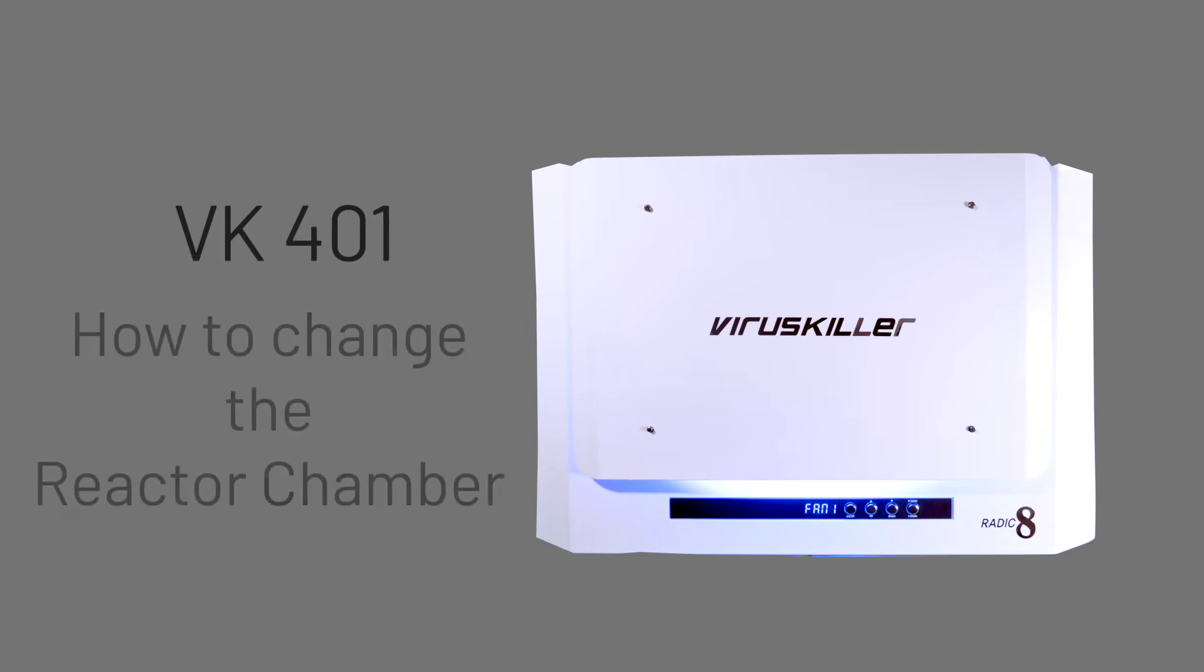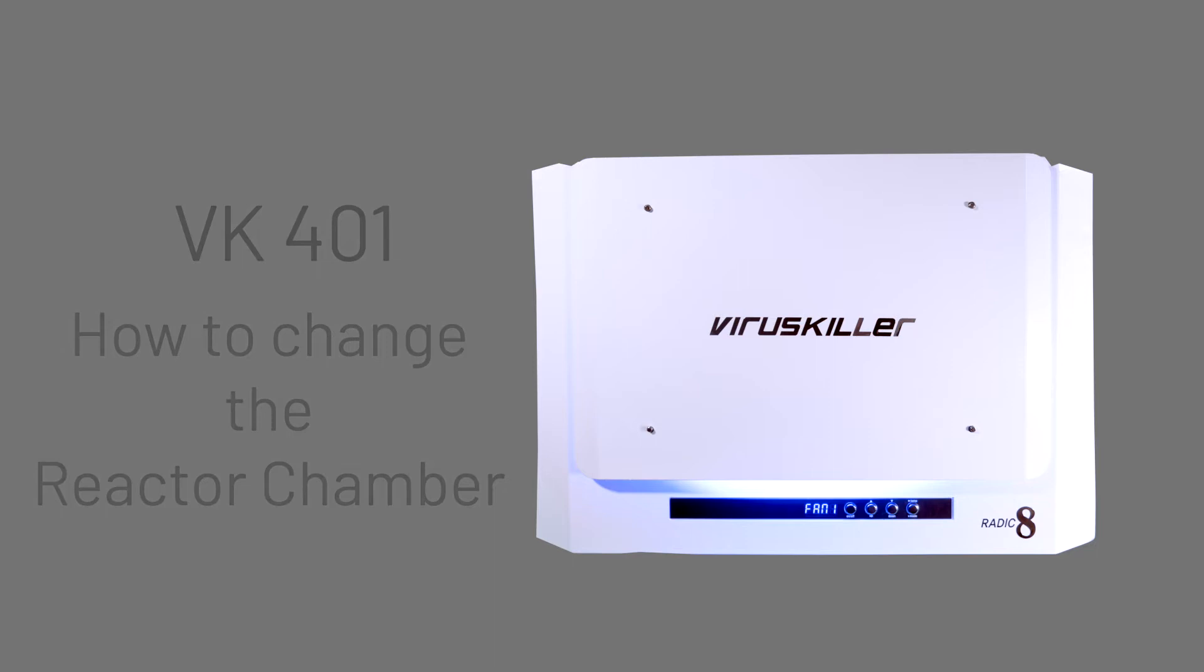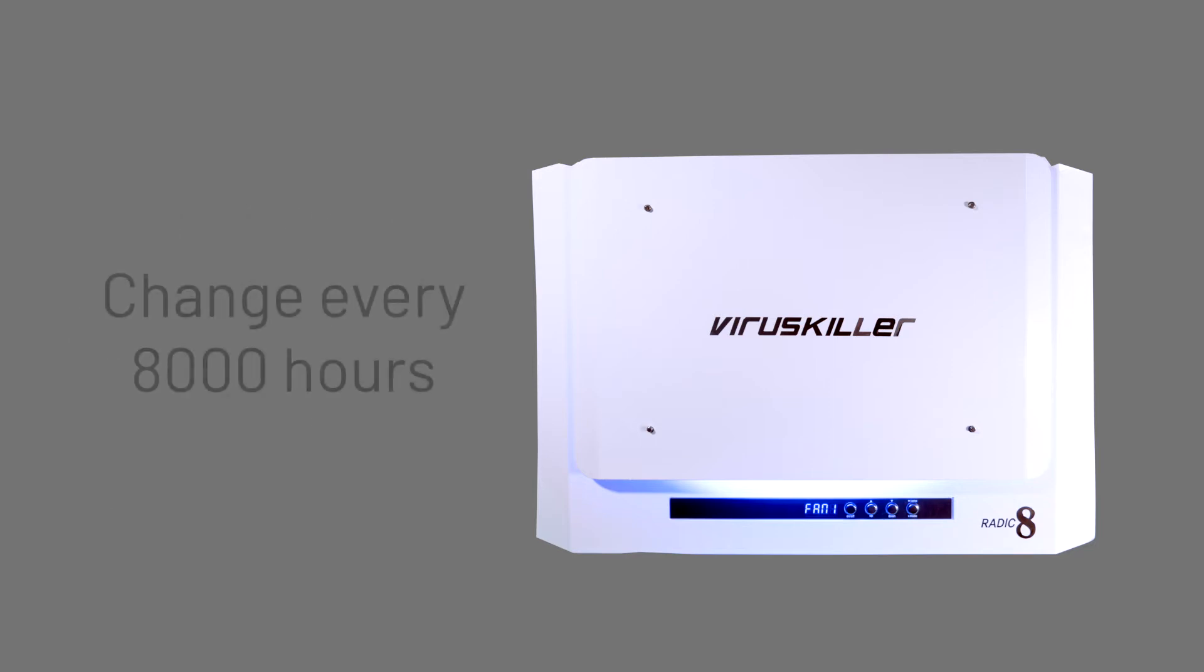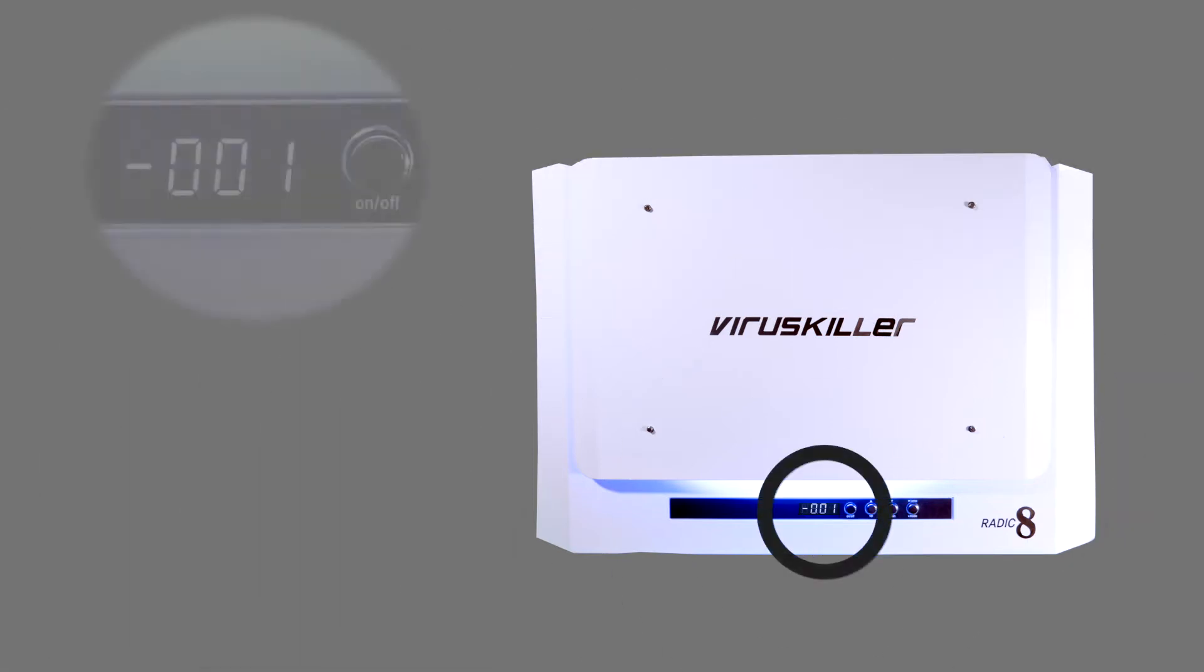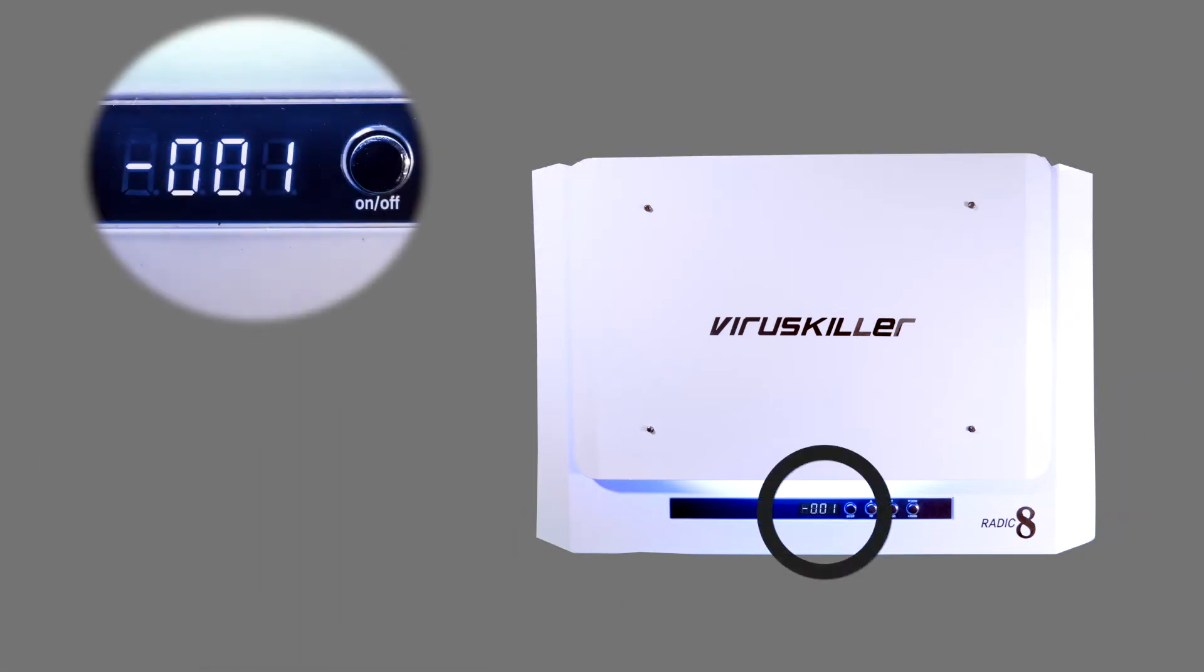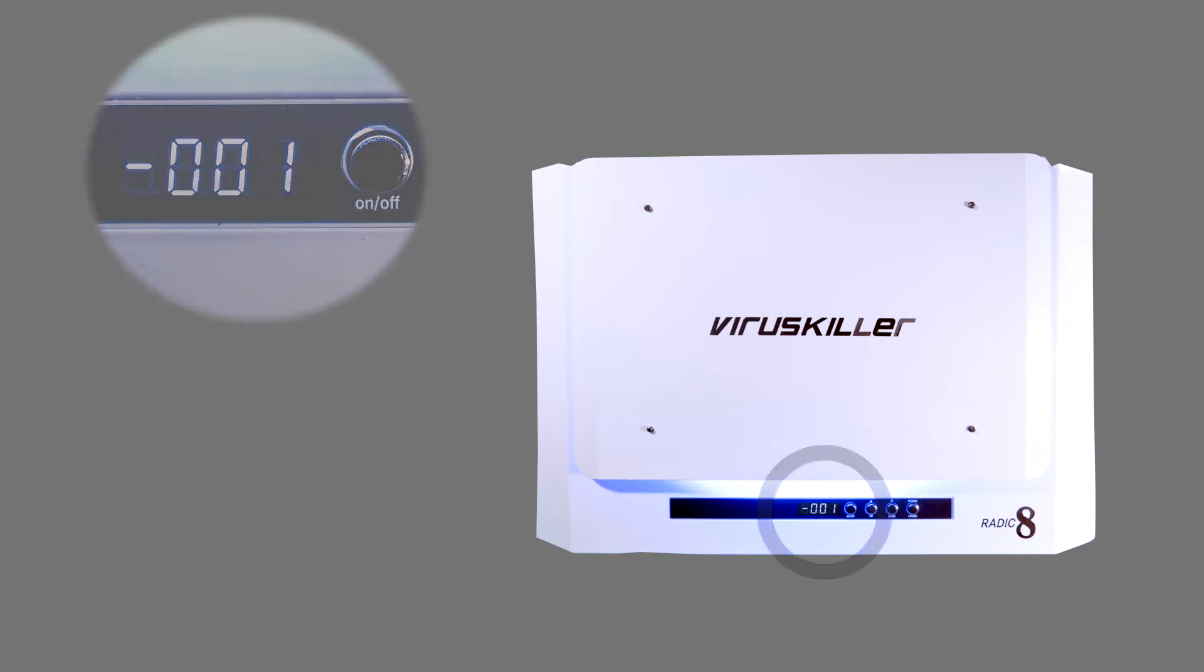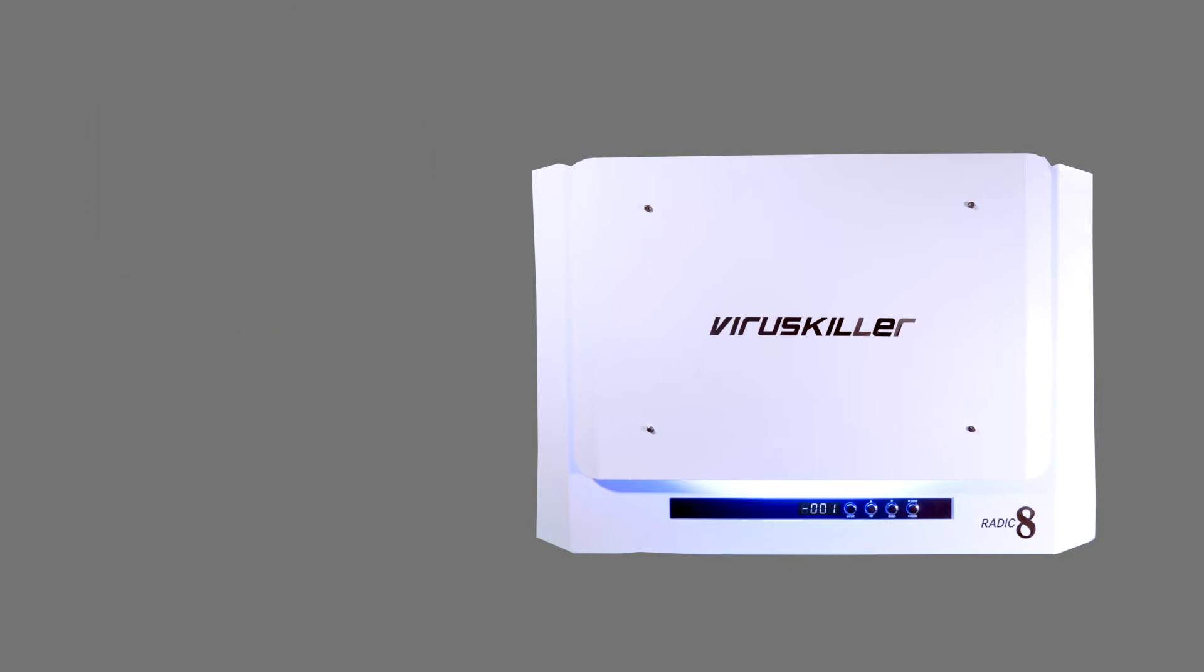In order for your VK401 to remain functional, the reactor chambers must be replaced every 8,000 hours. After this time, your unit will indicate that the modules must be changed by showing -001 on the display.